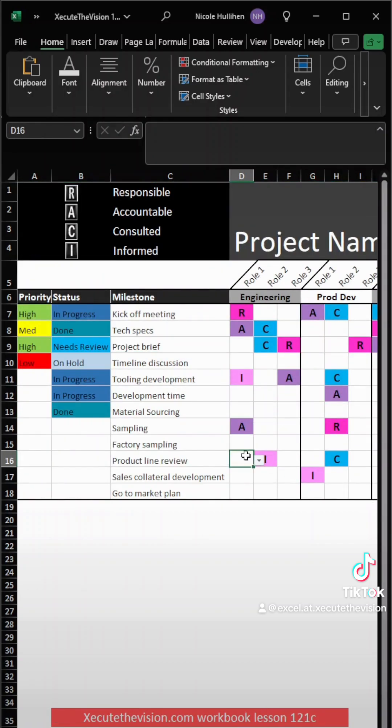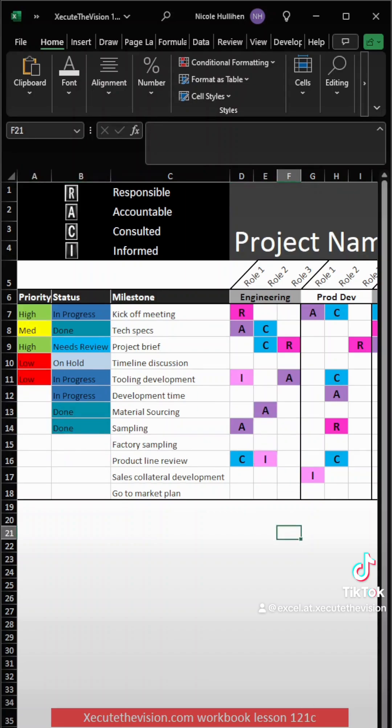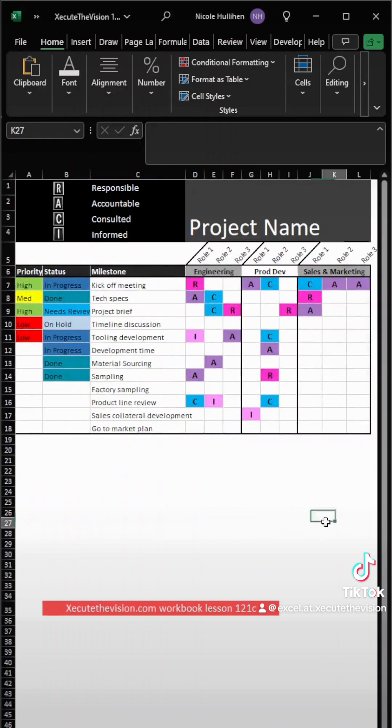So now I'm just going to fill in a few more randomly. But of course, you would need to follow whatever makes sense for your project. Let's test everything out. This is looking great. Now I'm going to zoom out so you can really see the full picture. And there's your RACI chart.